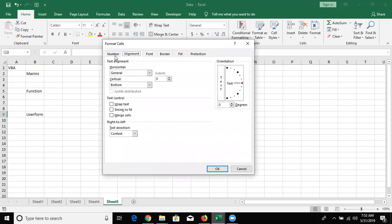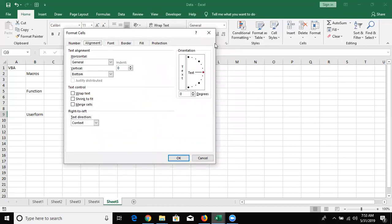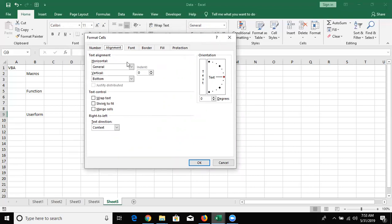Third is User Forms - a user interface. Just like applying any form command, you can create a popup user interface. If a macro is complicated with a lot of conditions and inputs, you can create a User Form with options to select. Based on the selected conditions your macro will be applicable. So with VBA we create macros, functions, and user forms.